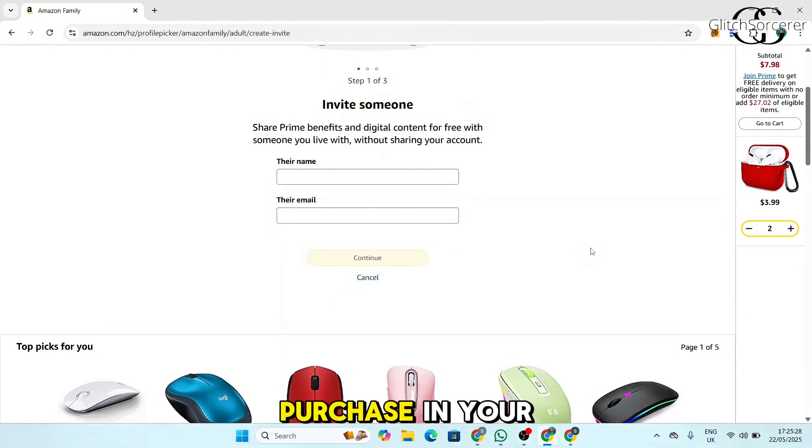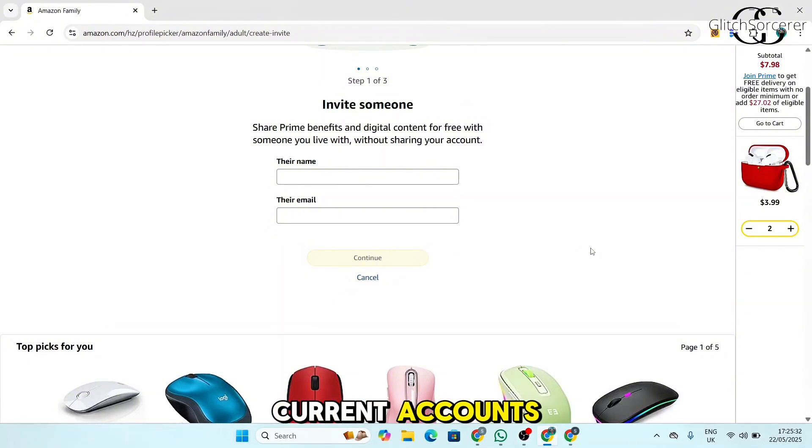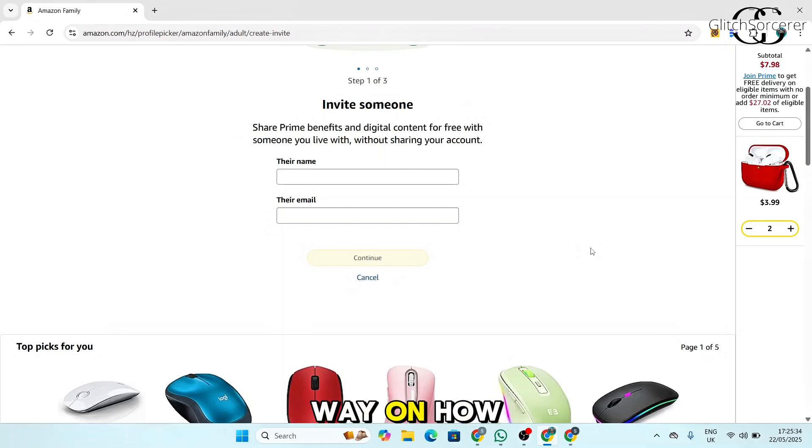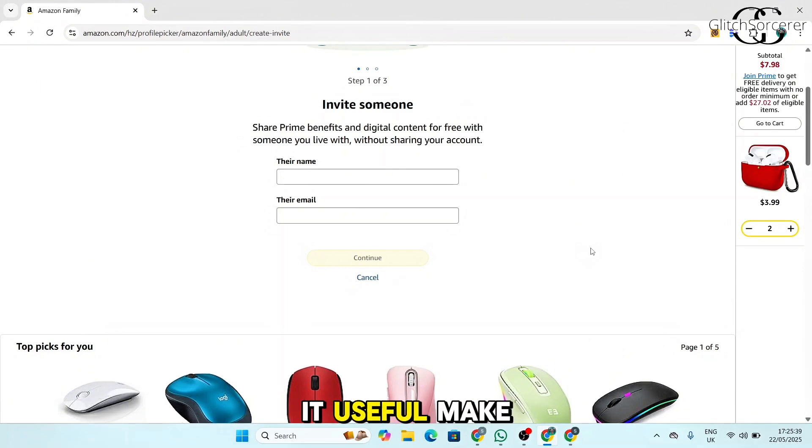Once you click on the link option, you can share programs and content between the accounts. But what you purchase in your newly linked account is not going to be visible on your current account, so that's another way on how you can hide your Amazon orders.